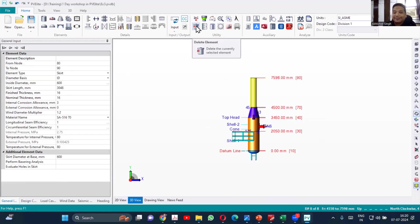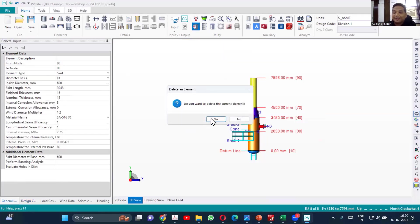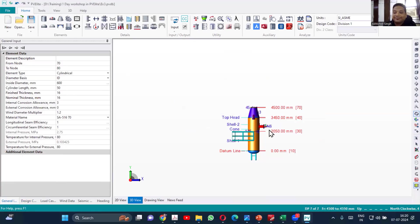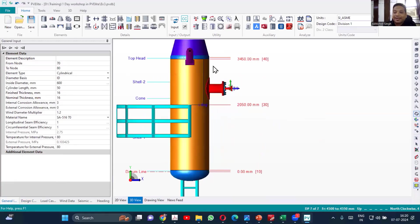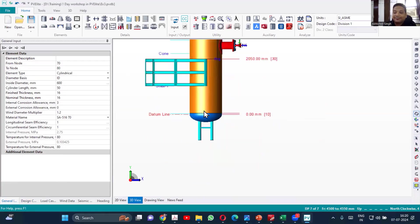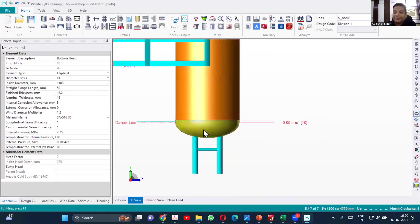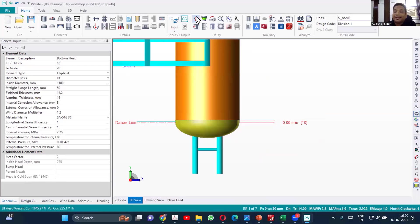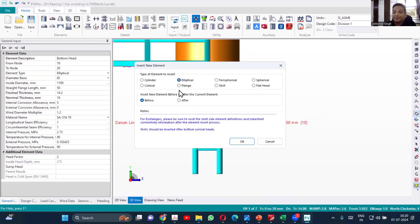I'll leave that. I'll select that element and then I'll set insert skirt before this element.